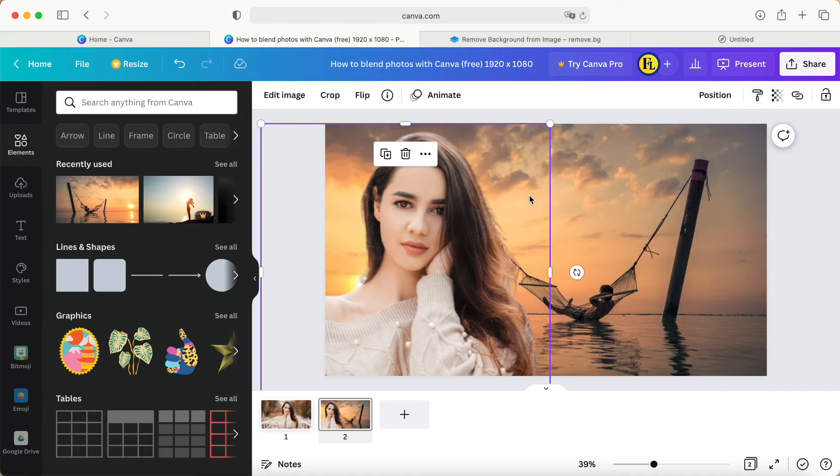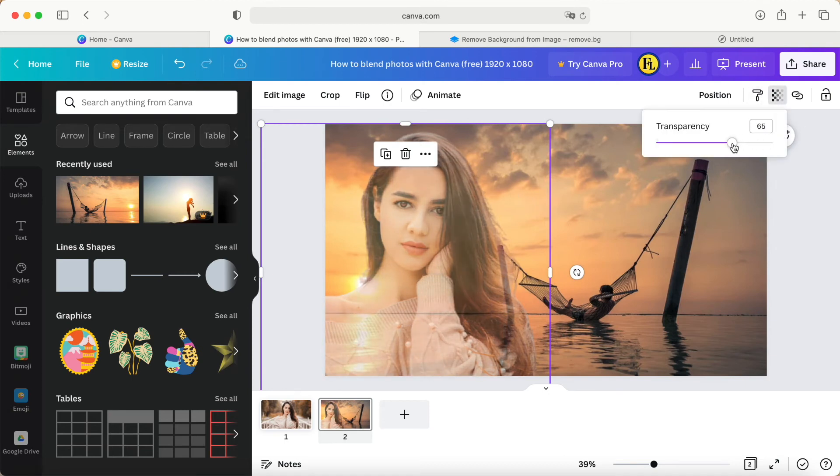And then for this picture, the lady's picture, we can do the transparency. We can reduce to what we want, maybe like 50 percent.